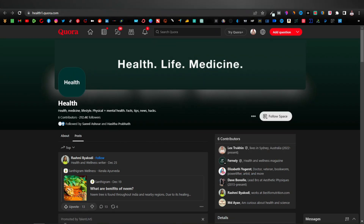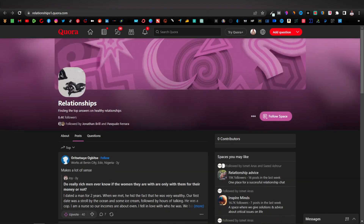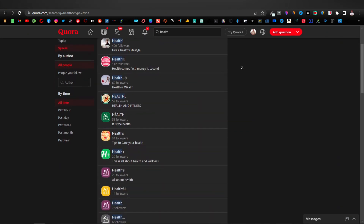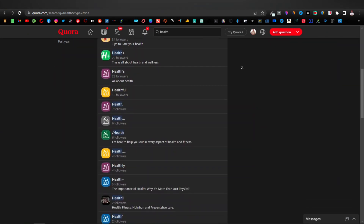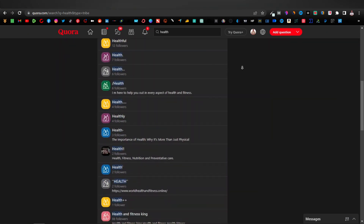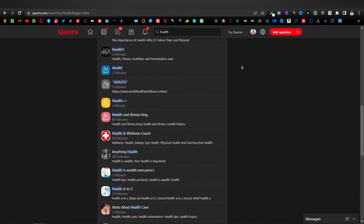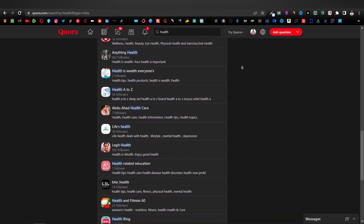Hey guys, so today I want to show you how you can create Quora spaces. I'm going to show you the best Quora spaces to create and you can use the spaces to promote affiliate products. So this is going to be a full tutorial on how to create Quora spaces.